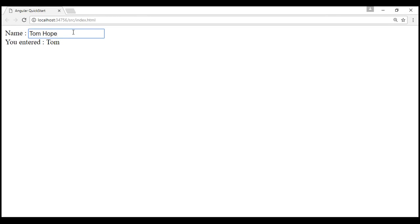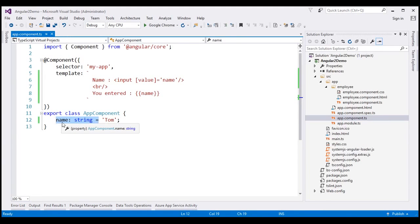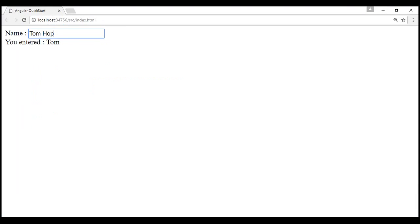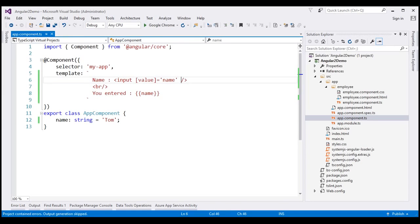As we type within this text box, notice the data is not flowing in the opposite direction. What we want to be able to do is: as we type within this text box, have that value flow in the opposite direction and update the 'name' property within our component class. We want to effectively flow data from an HTML element to the component class property — that is two-way data binding.